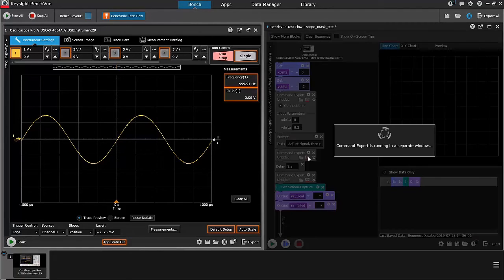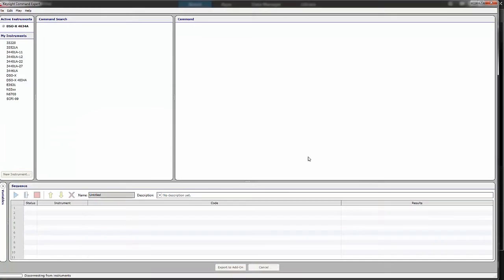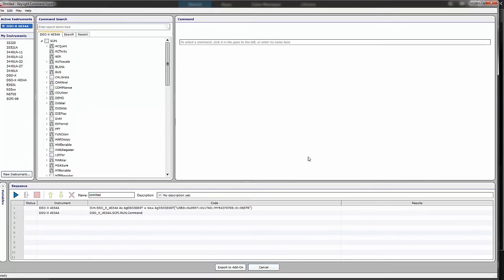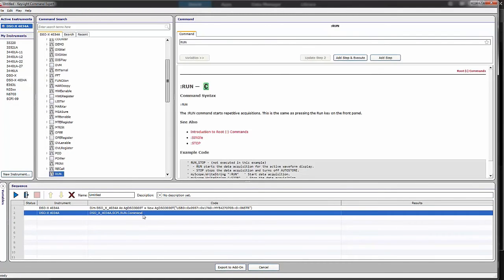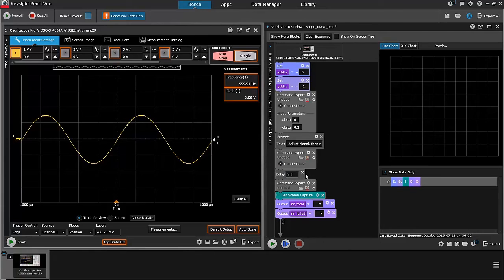Then, I call Command Expert again just to start the oscilloscope, so put it in run mode. In this case, the only command in here is a run command. When I'm done with that, I have to wait a couple of seconds for the actual acquisition to finish.